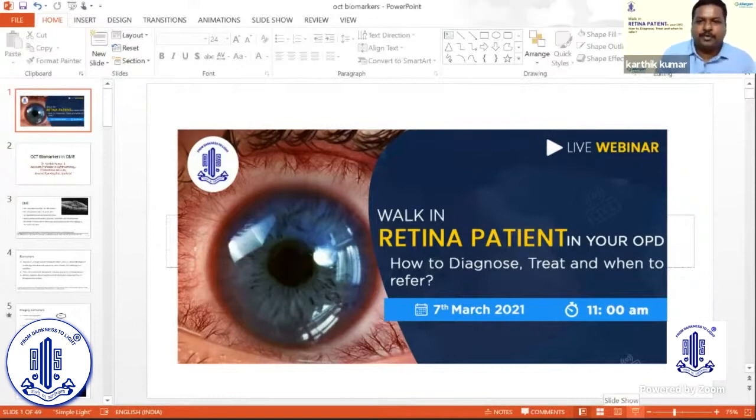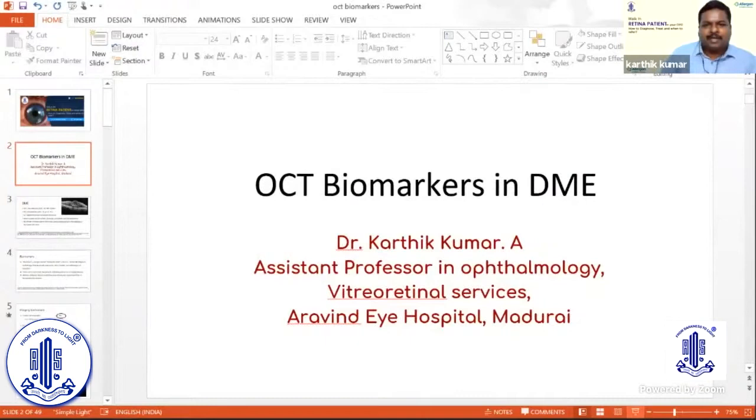Thank you everyone for giving us the opportunity to talk about this wonderful topic. I am Dr. Karthik Kumar from Arvind Eye Hospital, and today we are going to talk on positive biomarkers in DME.